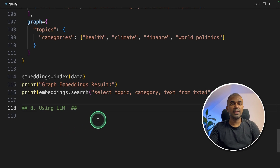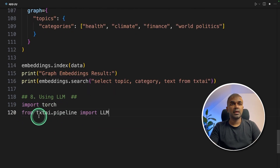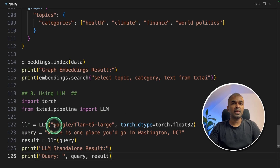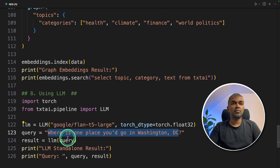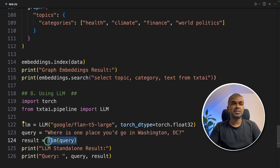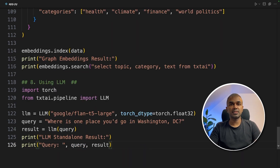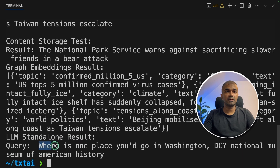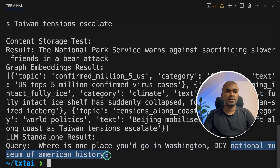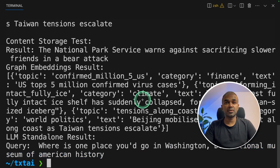Next we're going to see using LLM. First we import torch and from txtai.pipeline import LLM. Next, LLM equals the large language model name, and we ask a question: which is one place you would go in Washington DC? We pass that to the LLM function and print the results. Running this, the answer is the National Museum of American History — the response from the large language model.